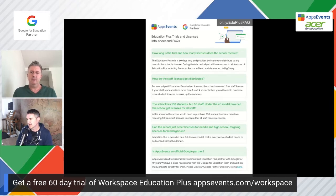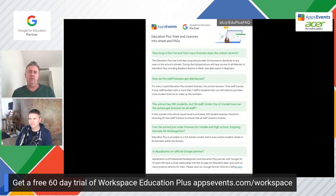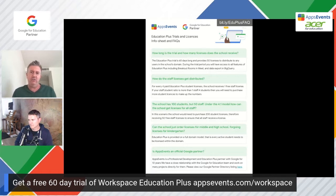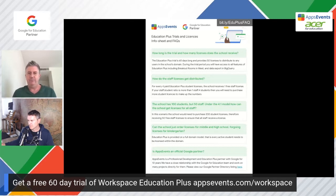How do the staff licenses get distributed? When you sign up for Education Plus licenses, Google is licensing based upon the number of students. So if you have a 1,000-student school, you would subscribe to 1,000 Education Plus licenses. Staff licenses are issued at a ratio of four to one, and those staff licenses at that ratio are free. So with 1,000 students, you would be given 250 free teacher licenses.